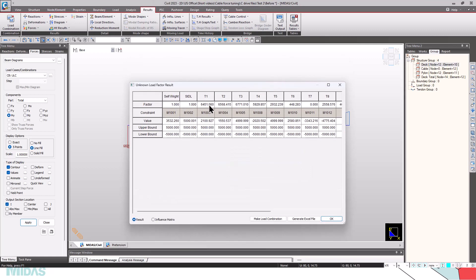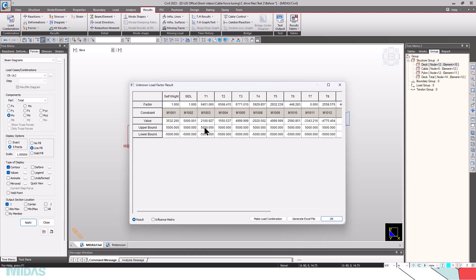This will be the initial cable forces in the cables and the corresponding forces in M1003, M1001. You can see the values, this is the upper bound and the lower bound. And you can see all the bending moment in the elements are within 5000 and minus 5000.